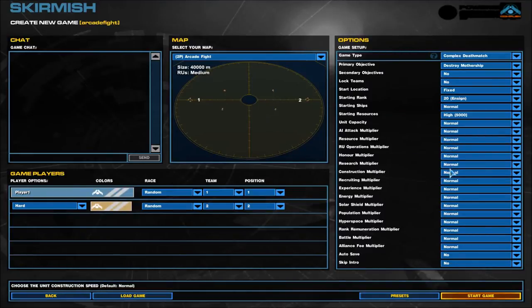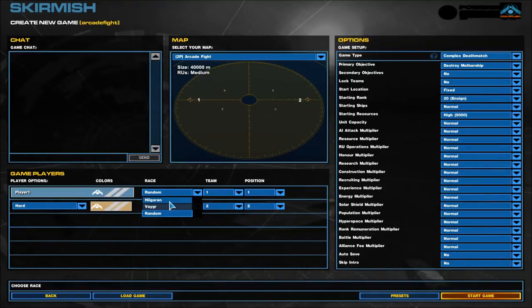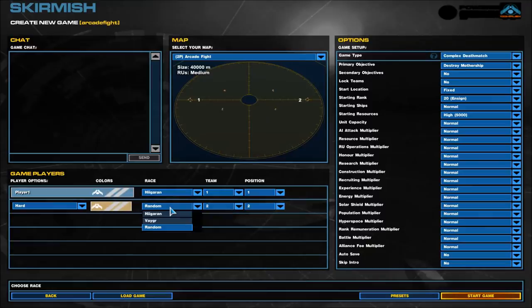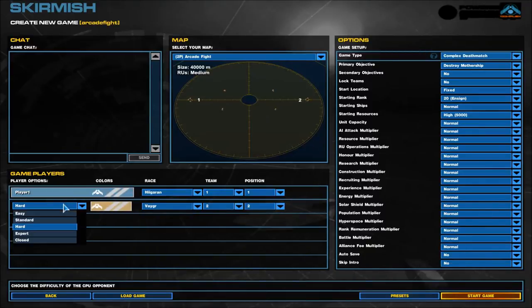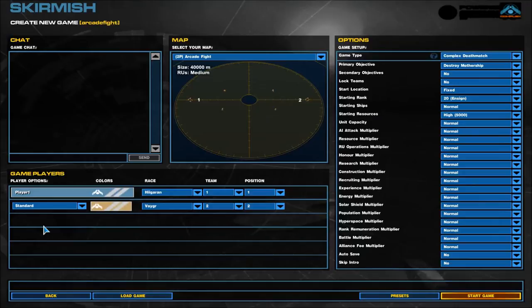Starting Ships, normal. Starting Resources, we'll go for High just to make it a bit easier. Unit Capacity, normal. Most of this is relatively standard: Recruiting, Construction, Hyperspace, Battle. I'll play as the Hygerian and we'll play against the Vega.